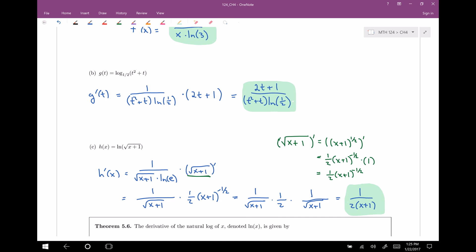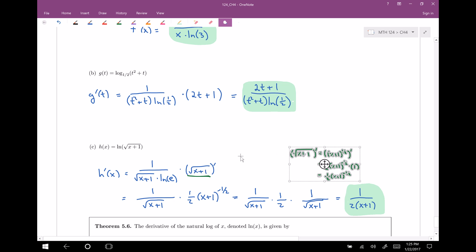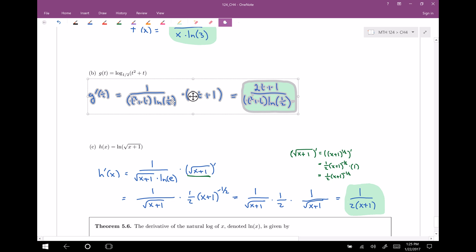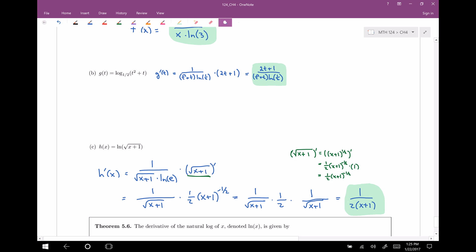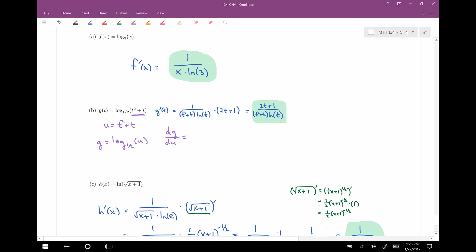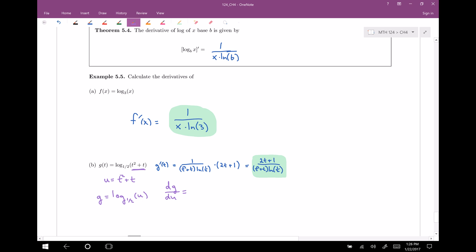Let's do one of the logarithm problems — problem b. I'll shrink things to give myself more room. This was our answer to b. The inside function is what I set equal to u, so that's going to be t squared plus t. Now I can write my g function in terms of u: this is going to be log base one-half of u. Now I can calculate the derivative of g with respect to u using the rule.